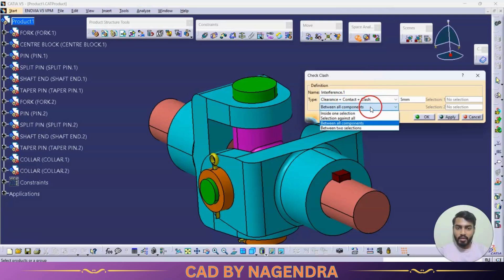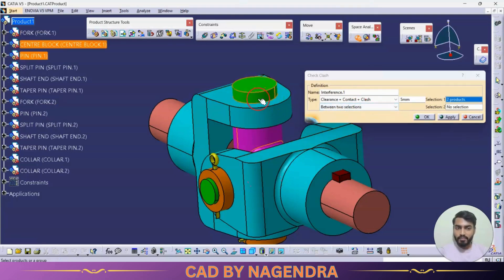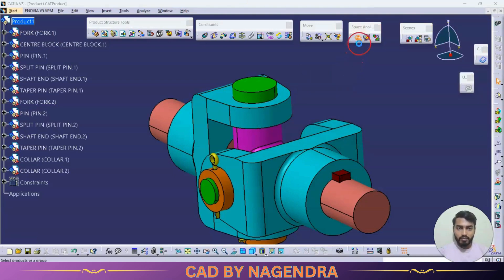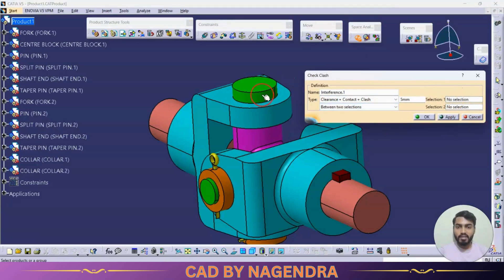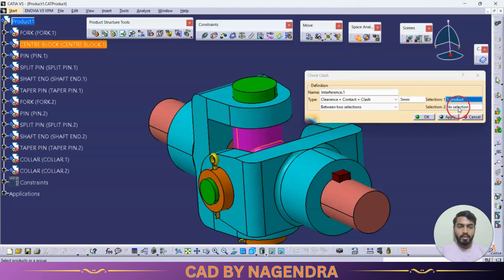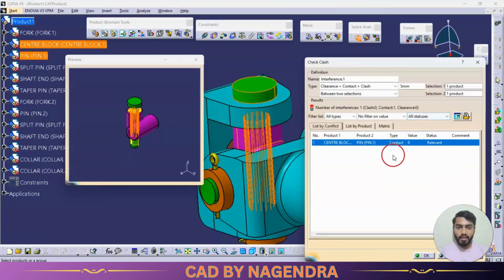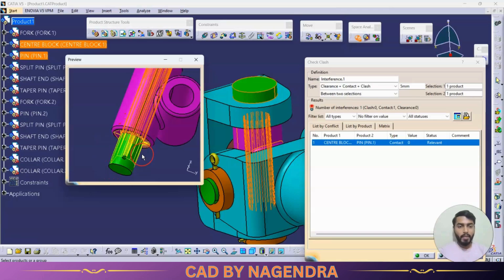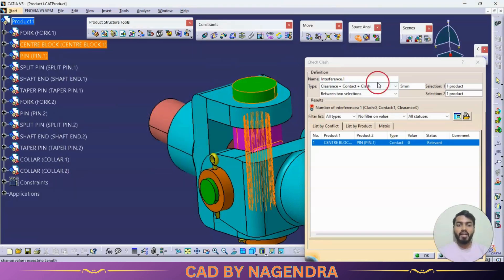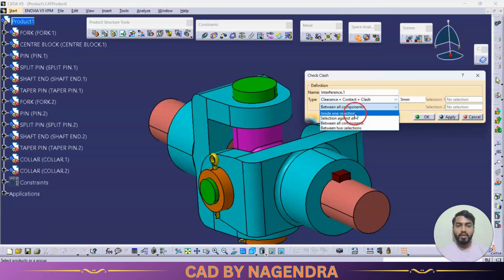To check all three fit types between two specific components, select them — first selection is one part and the second selection is the mating part. Click Apply, and it shows 'contact,' meaning the hole diameter equals the shaft diameter with no positive or negative gap between those two parts.